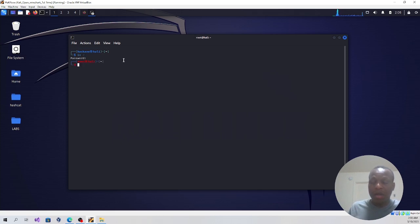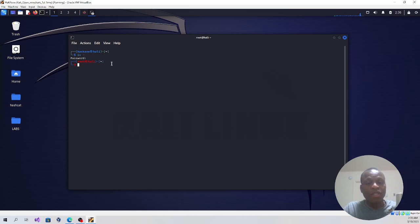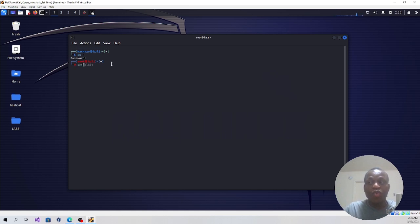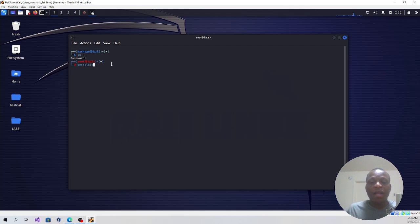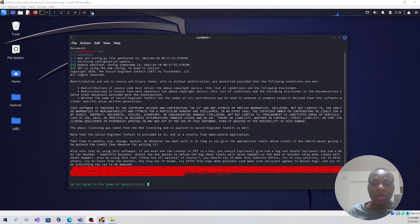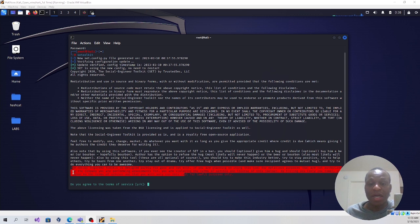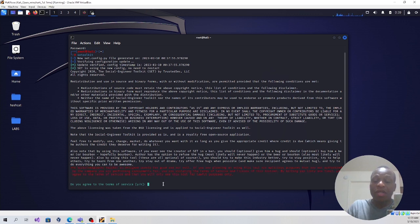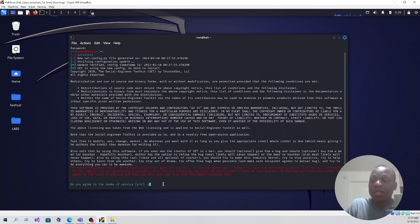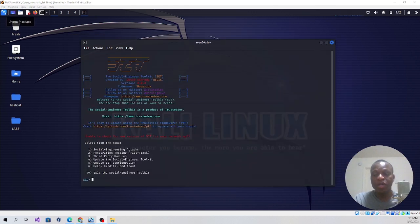The next step is to type this command: setoolkit, then enter. I would like you to pay attention to what is written down at the bottom here, but I'm going to agree to the terms and conditions by pressing Y. The Social Engineering Toolkit command displays this menu.